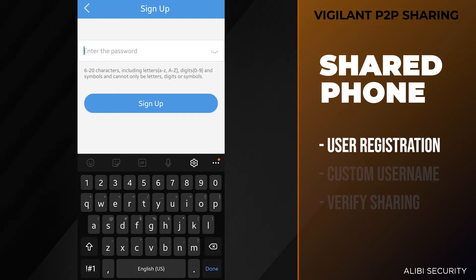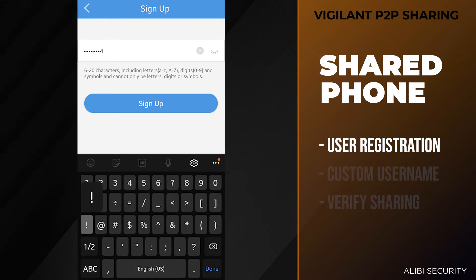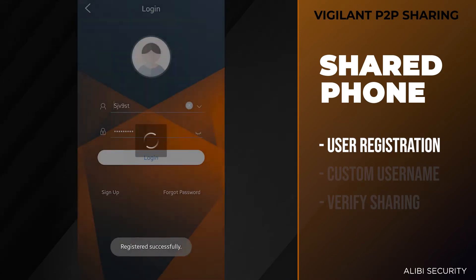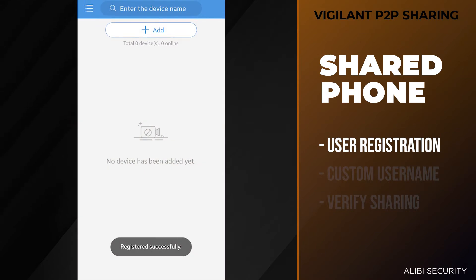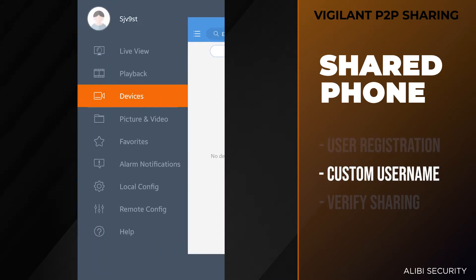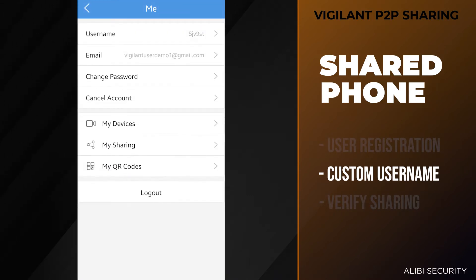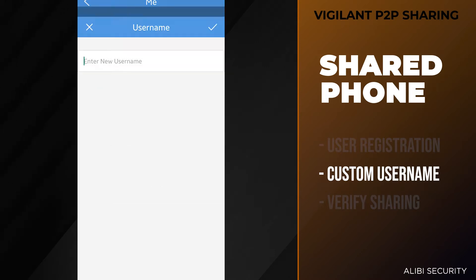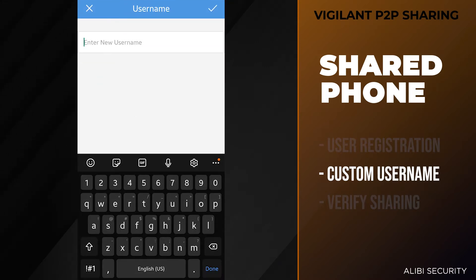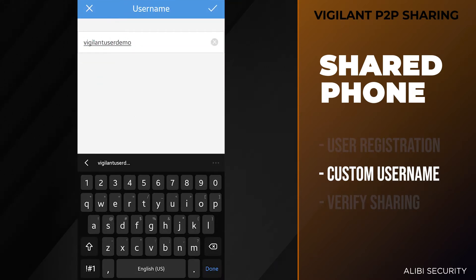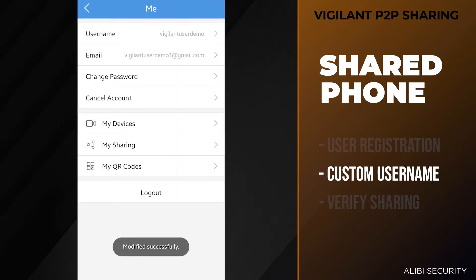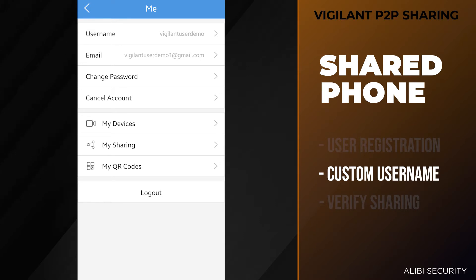Now you want to create a password for this account. The account has been created. Once you're at the main screen, hit the menu button on the top left, tap on the avatar. In here you can select username and create a new custom username. We'll save that with the checkmark on the top right. So now we have a custom username to our liking, vigilant user demo.